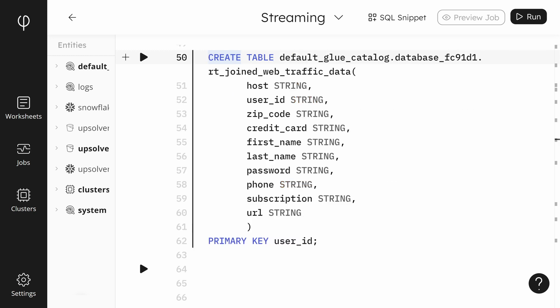We need to create another table. This table will contain the results of the joined data from the user_data and the web_traffic_data tables. The columns and types match those of the source table. We also define the primary key as our user ID.